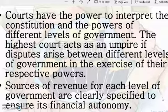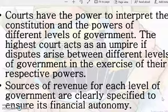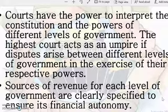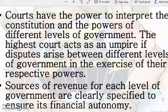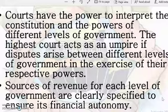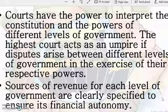Sources of revenue for each level of government are clearly specified to ensure financial autonomy. How the state government gets its revenue and how the central government gets its revenue are all clearly mentioned in the constitution. Financial autonomy means the state government need not give all the tax it collects to the central government, and vice versa. The powers have been equally divided, with both central and state governments possessing similar kinds of power, though at different levels.